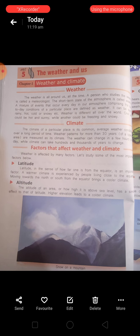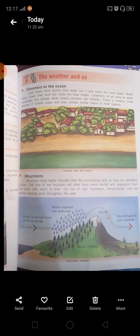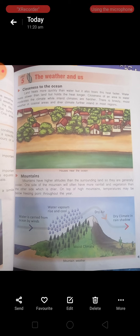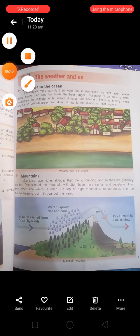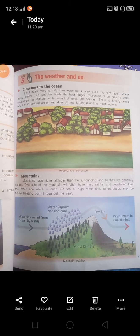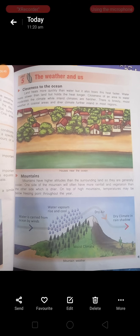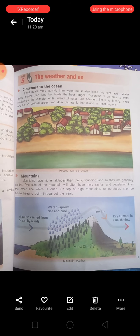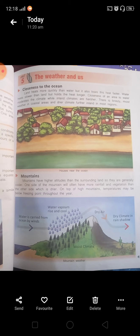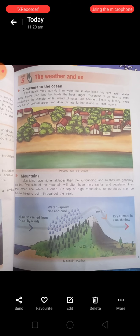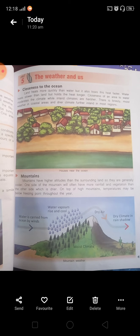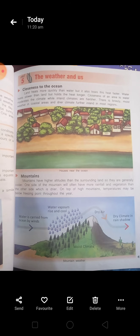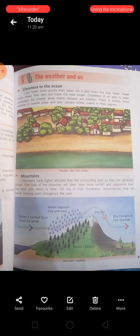Now we have to go to the next page, page number 41, which is Closeness to the Ocean. Land heats more quickly than water, but also loses this heat faster. If we look at the land, the water absorbs the heat, but in some time it releases the heat. Water heats slower than land but holds the heat longer. Closeness of an area to water moderates the climate, while inland climates are harsher. There is breezy, moist weather in coastal areas and dry climate for the inland most regions.